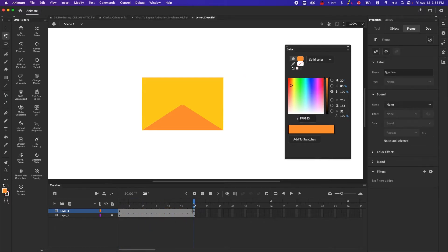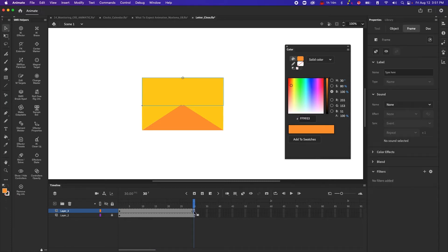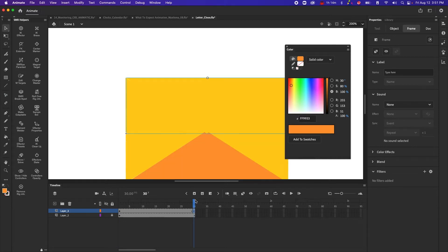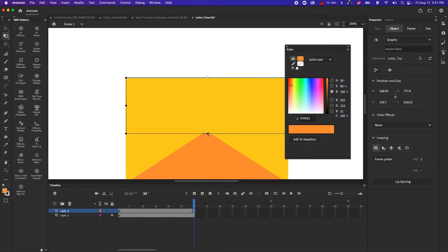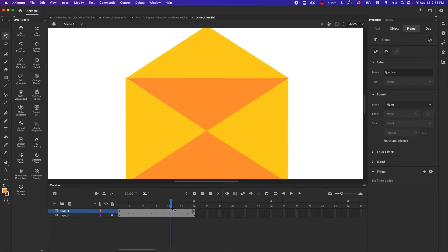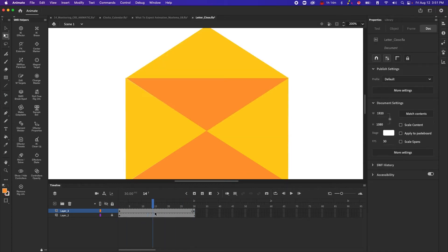You have the first half of the animation or the first state of the animation and then this part where it's closed. Let's actually make it close perfectly. We close the color panel. We want to go from here to there.